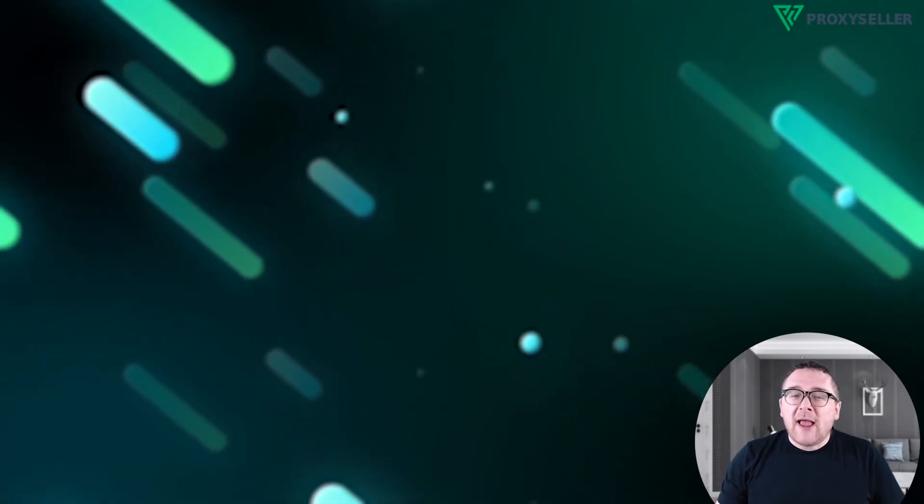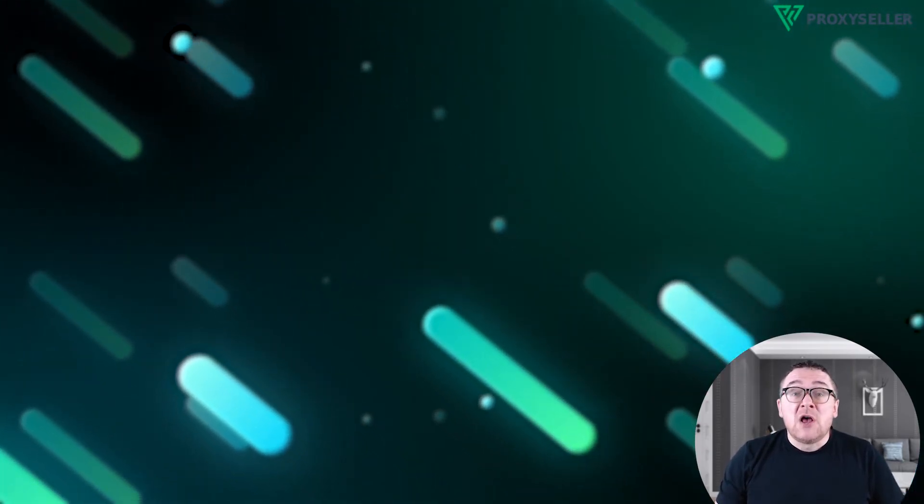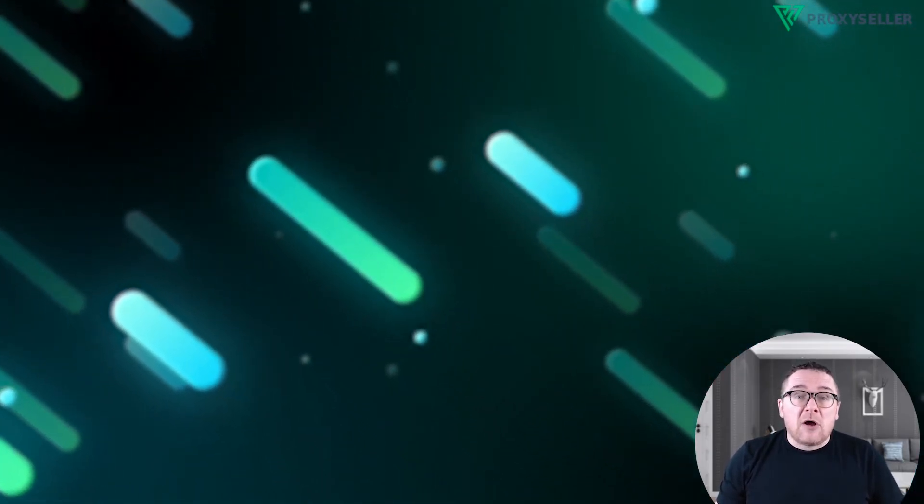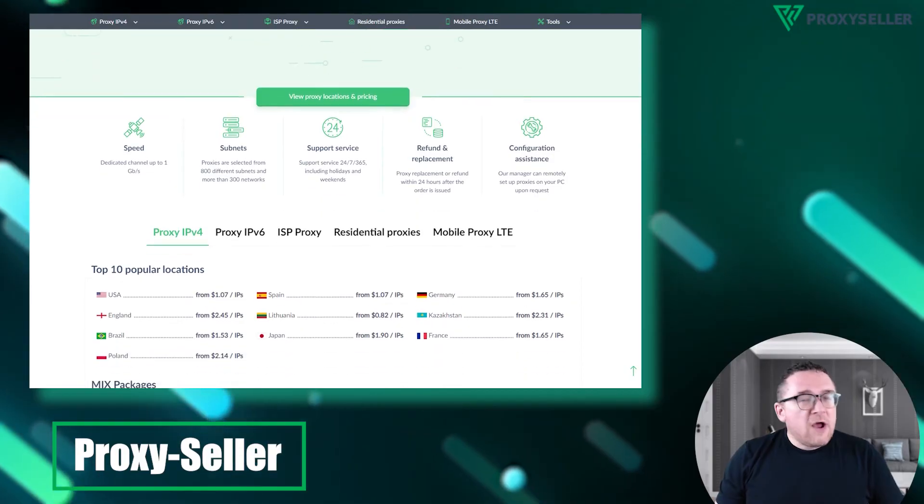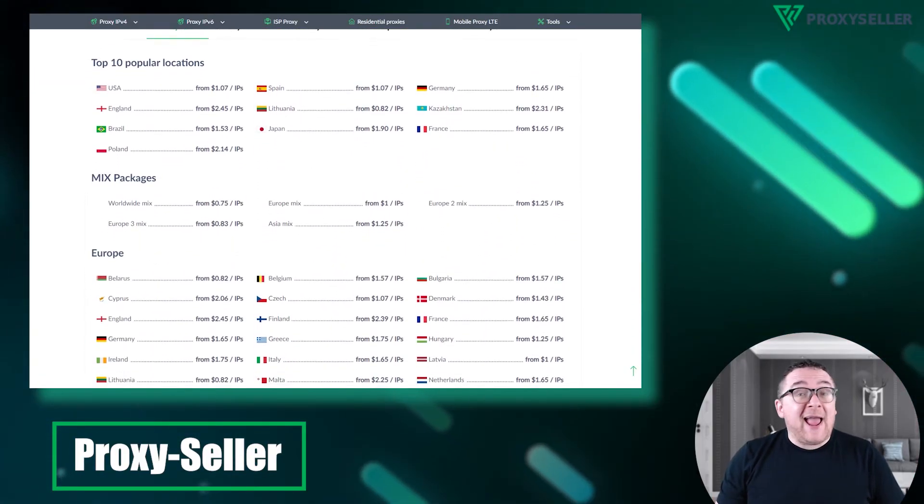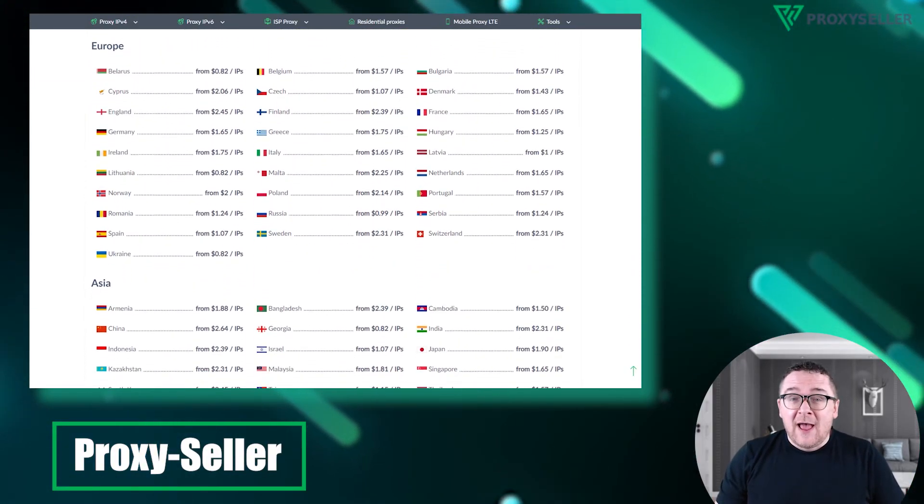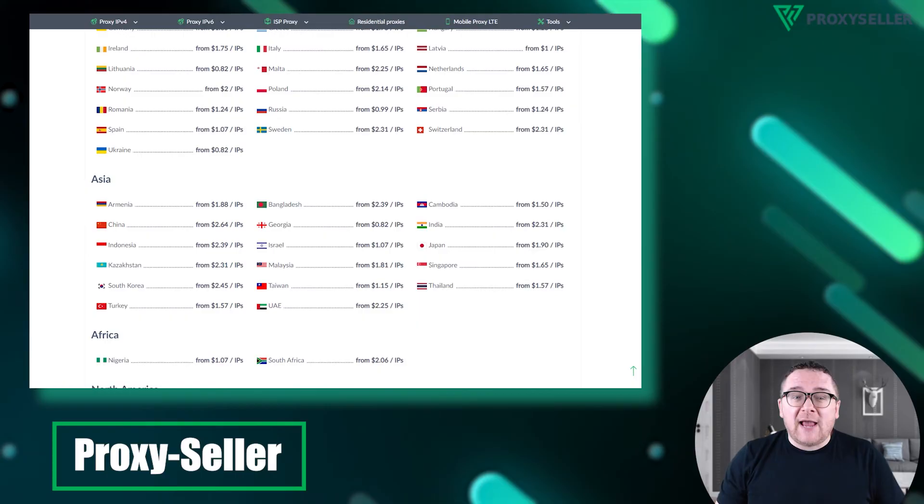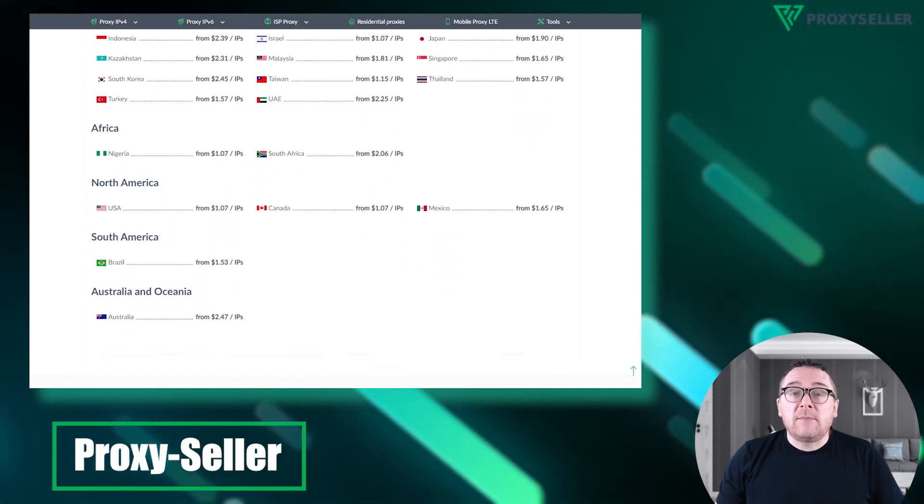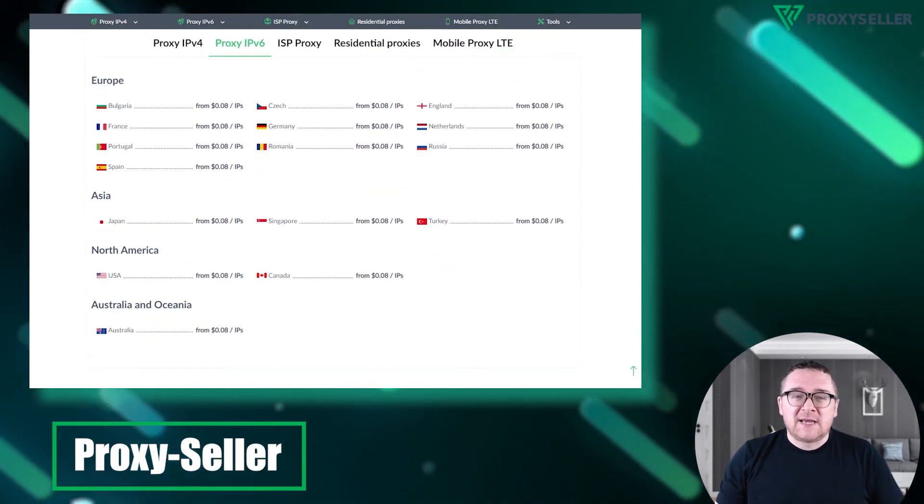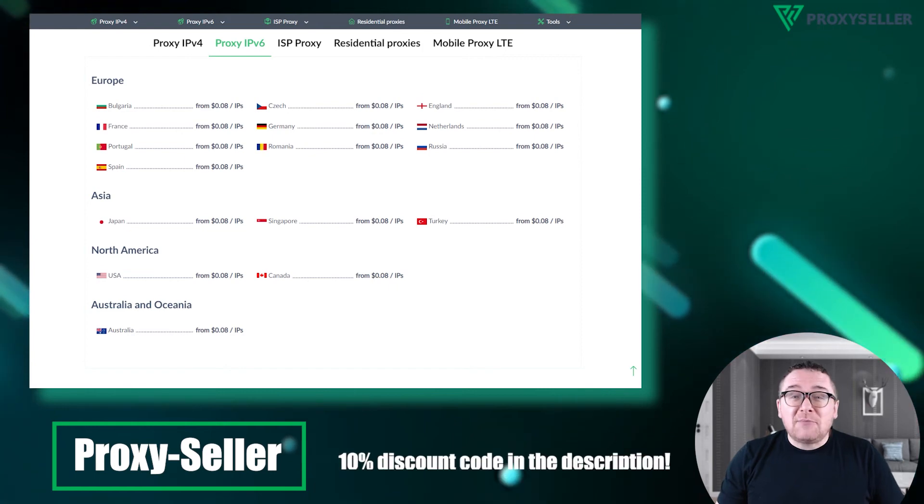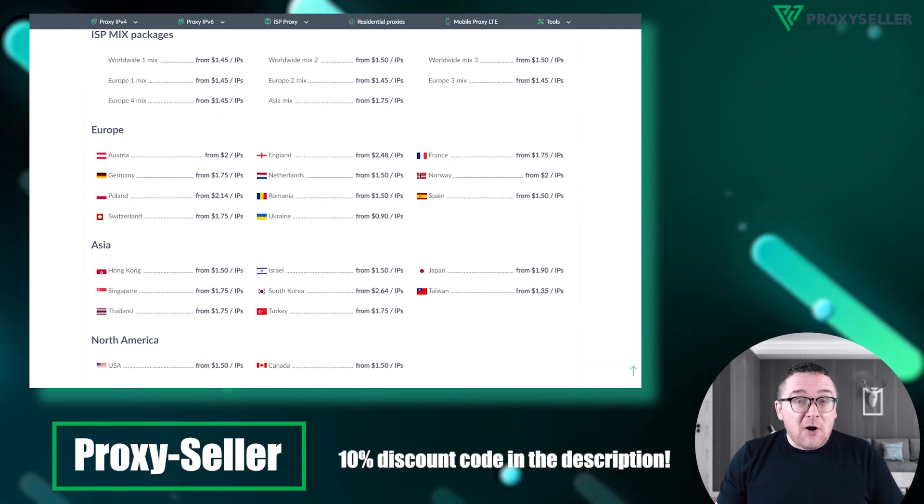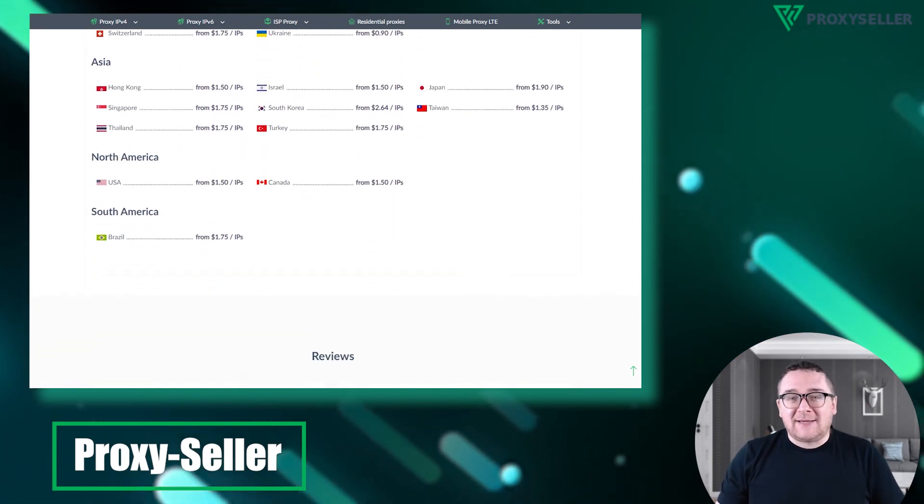For secure and private online experiences, turn to our company, Proxy Seller. We offer 100% anonymity and top-notch security. Our selection caters to various needs, supported by 24-7 assistance. Check the description for a 10% discount code and a link to our site.